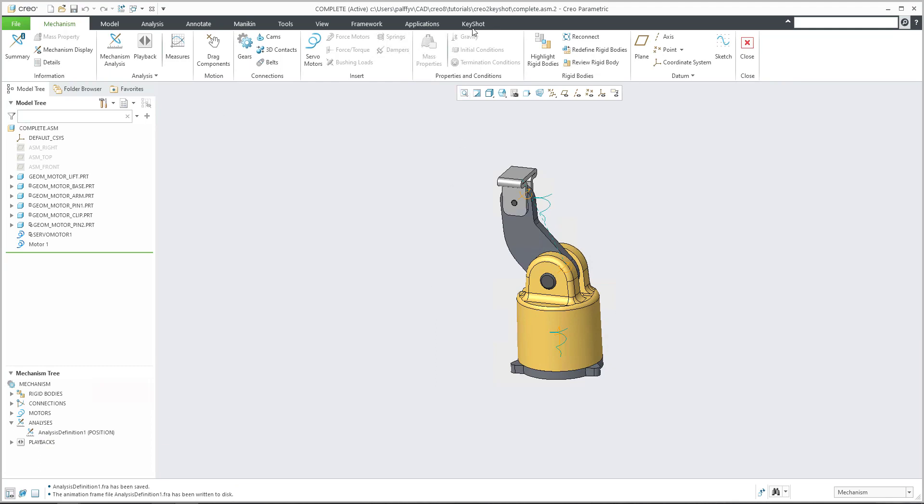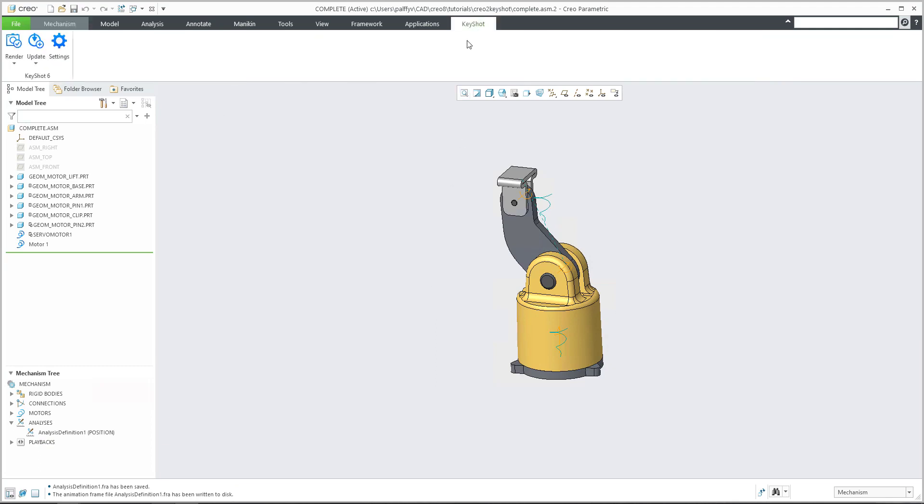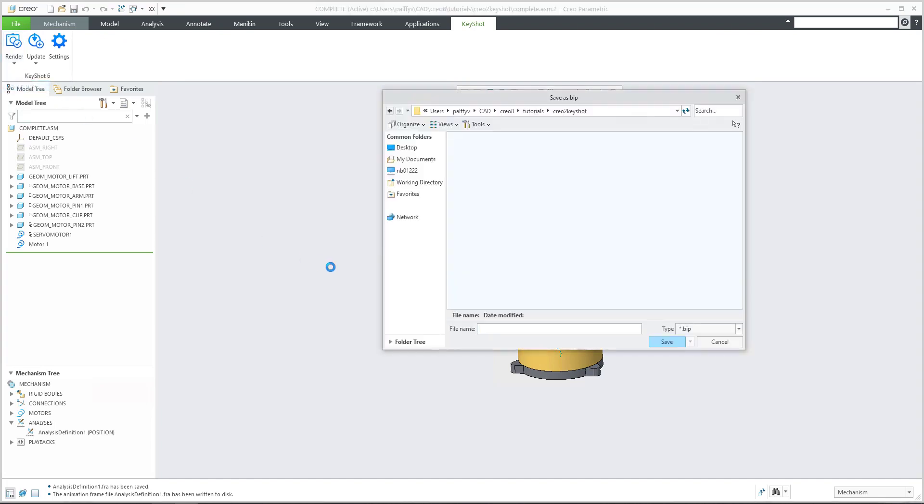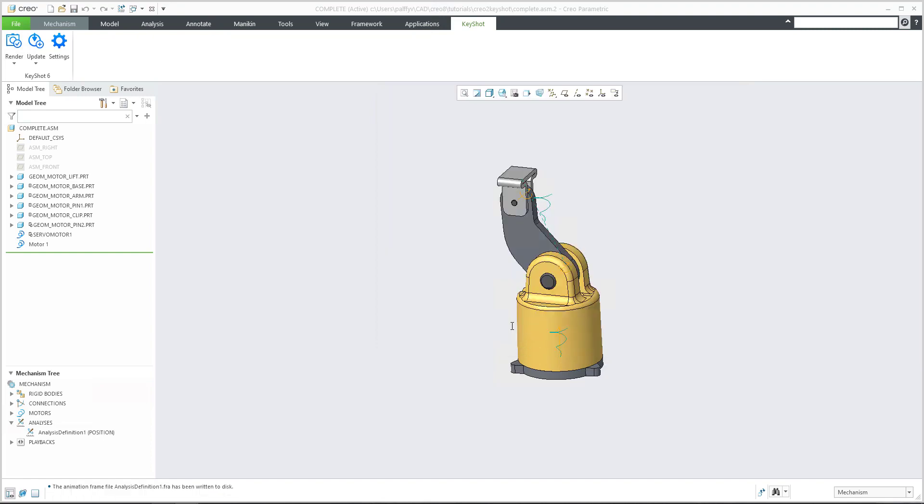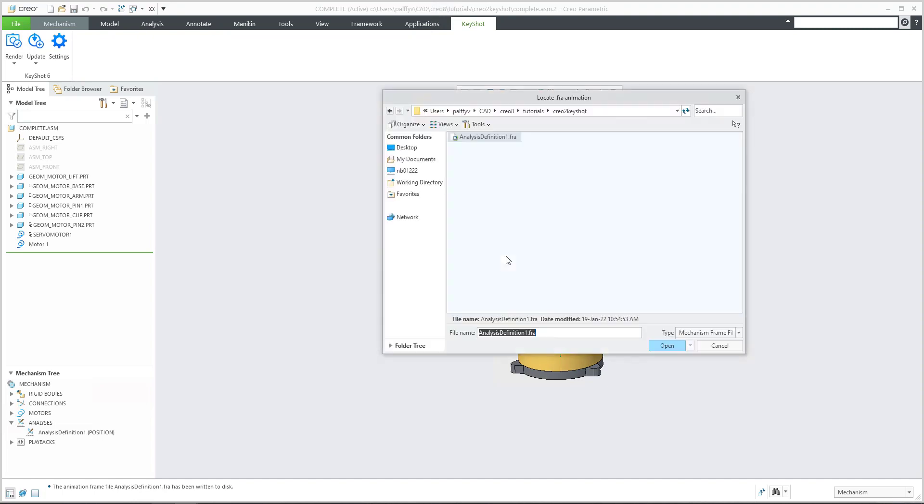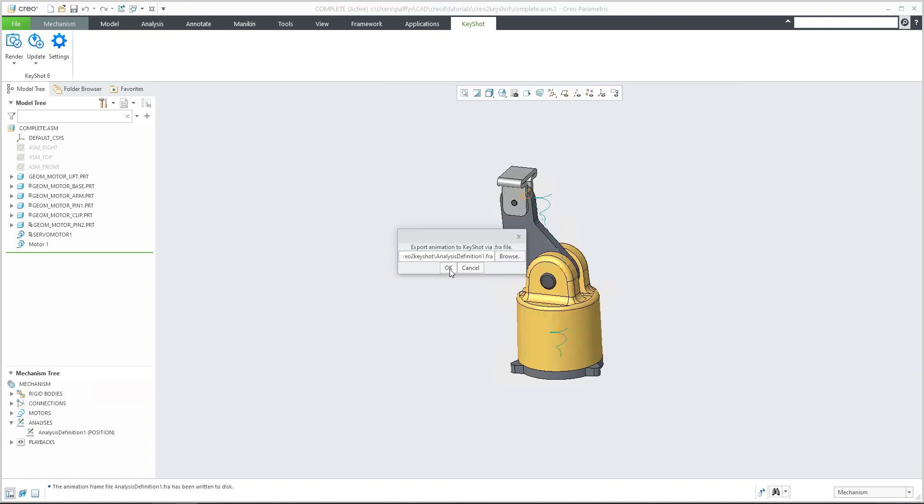What you need to do is select the KeyShot tab. And then in the render, please select export. From the export, you need to specify the name. So for example, Creo to KeyShot will be the name of the BIP file for KeyShot. And then you need to browse and select the FRA file.